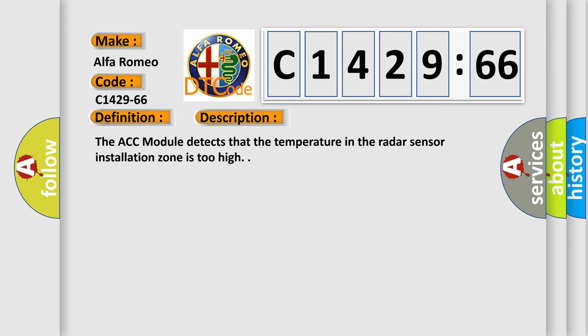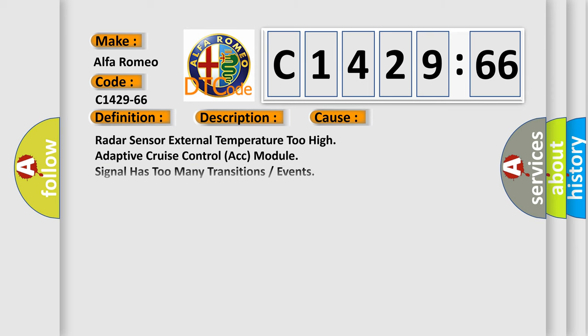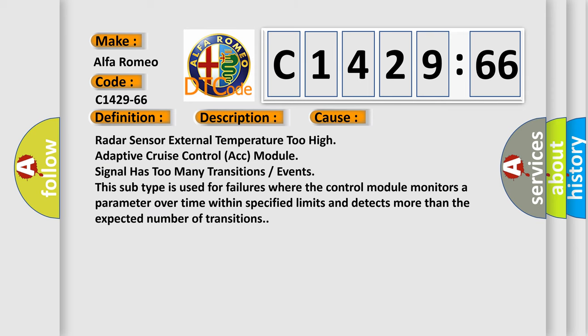And now this is a short description of this DTC code: The ACC module detects that the temperature in the radar sensor installation zone is too high. This diagnostic error occurs most often in these cases.